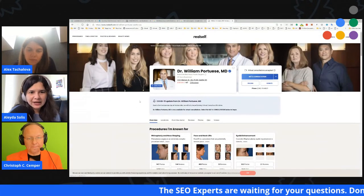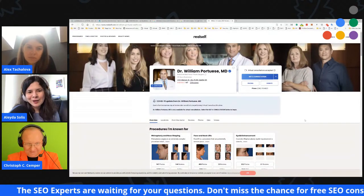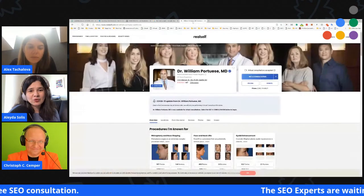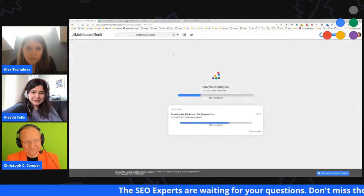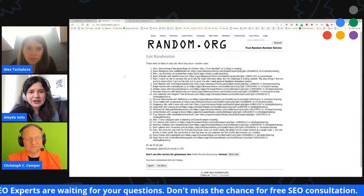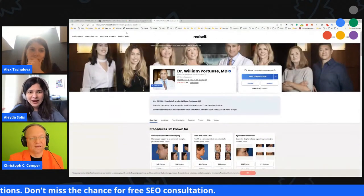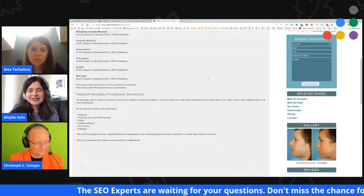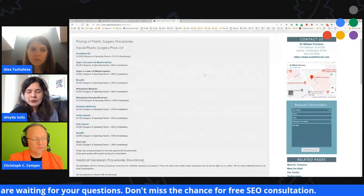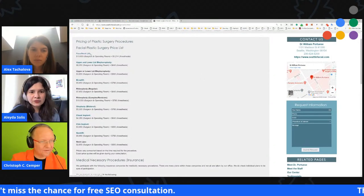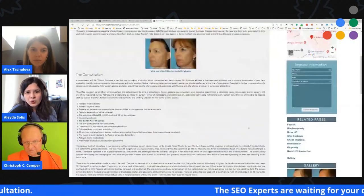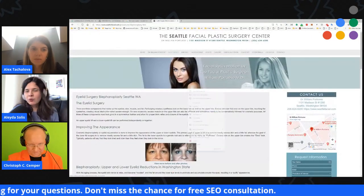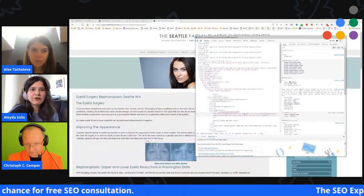From a page speed perspective, Largest Contentful Paint is 11 seconds — anything over three to four seconds is already considered bad. The main issues are uncompressed, oversized images and render-blocking resources that could be preloaded or loaded asynchronously. These could be addressed with WordPress plugins without too much difficulty.